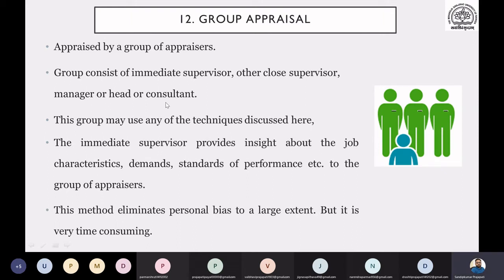So in this method, it will eliminate the chances of biasness to a larger extent. All the evaluators will discuss with each other, and all members will interact. In the end, they will make individual and group appraisals. So definitely the chances of biasness will be reduced. This is the advantage of the method — it is more objective and the chances of bias are very low.